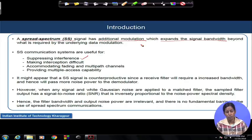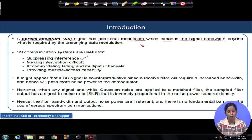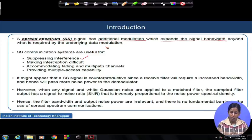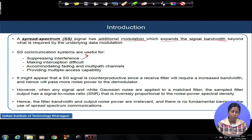Number one: by spreading the signal, we can actually suppress interference. Whenever we talk about interference here, we are talking about narrow band interference. The bandwidth of the interference will be much less than the spread spectrum signal. It may be in the order of the actual data modulation bandwidth, but it is far less compared to the spread bandwidth. We will see later how suppressing interference happens because of spreading the signal bandwidth.